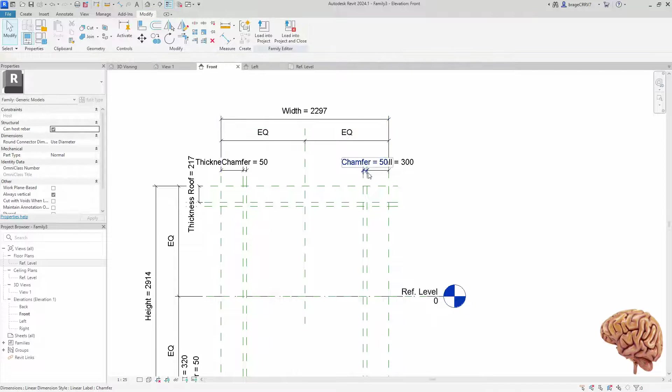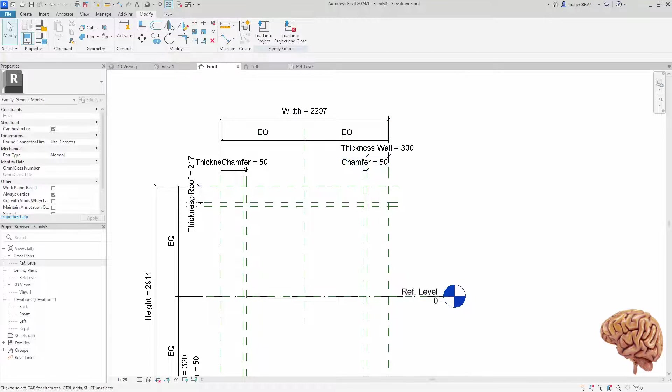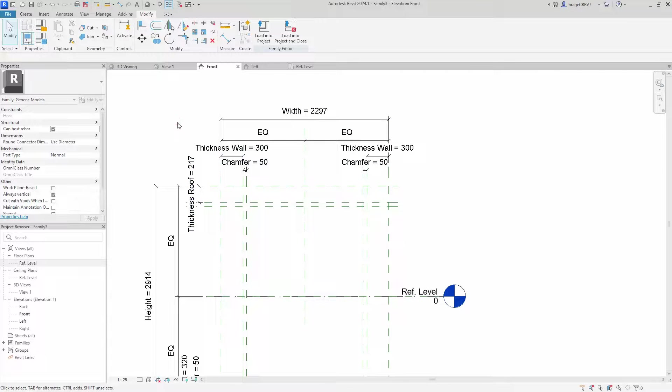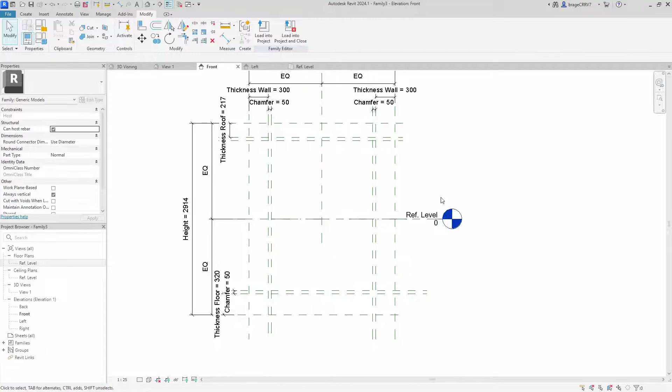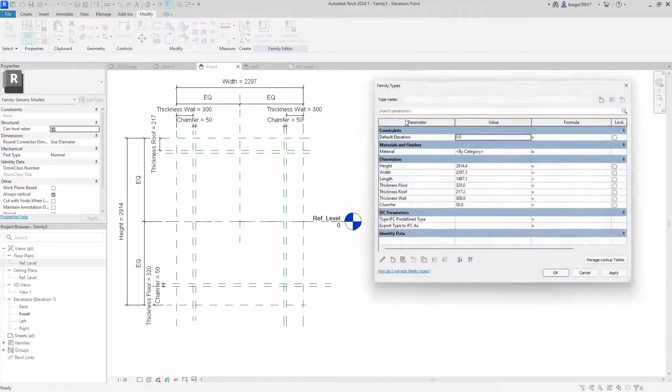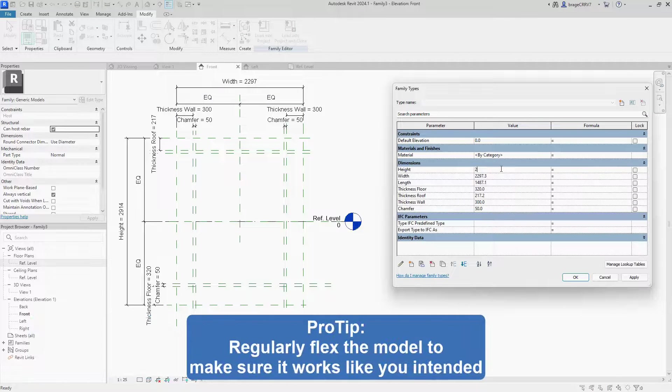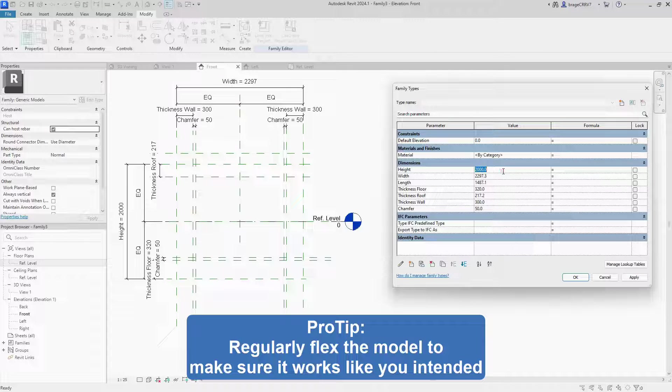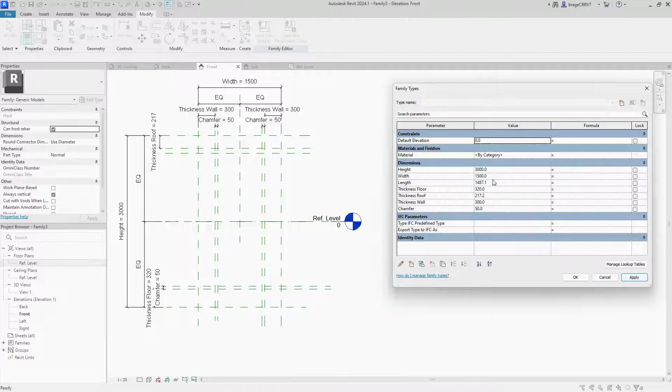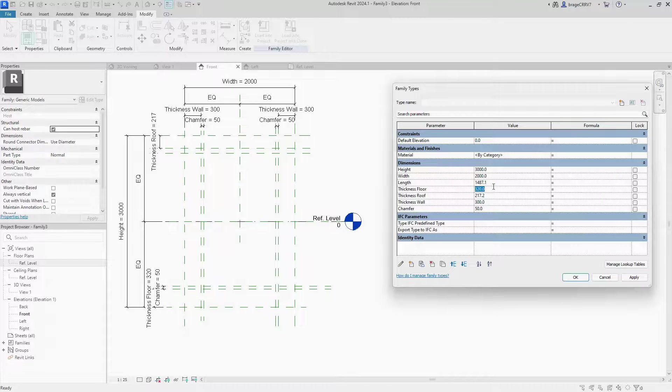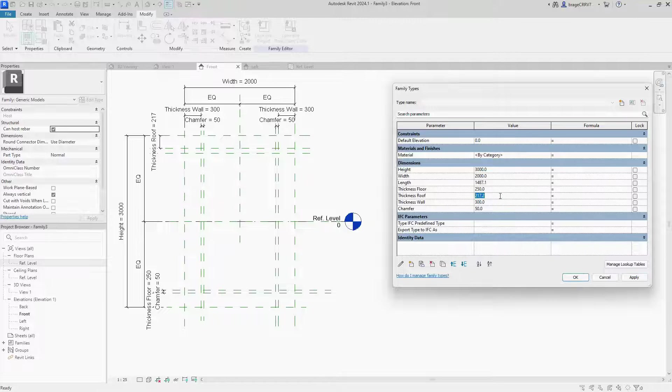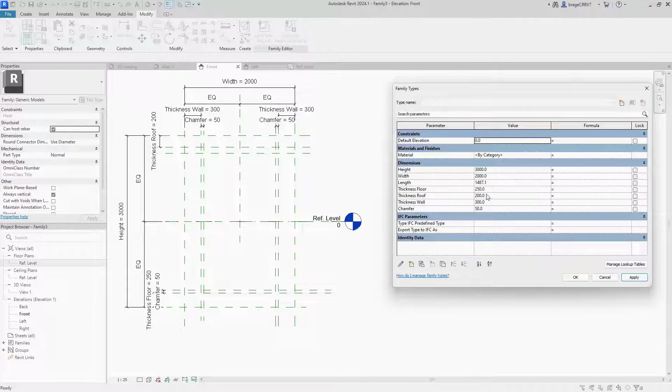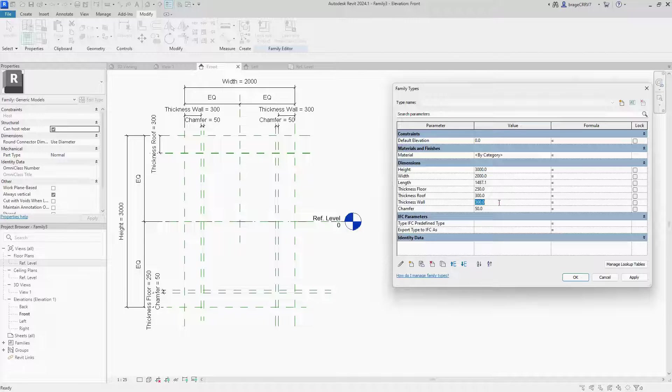So let's do some flexing before phase 4. This means we would like to change the value for our parameters to check if the reference planes behave as we intended. Flexing allows you to avoid reaching the end of creating a complex family, only to discover that it doesn't work properly. By testing and checking each step along the journey you can identify and address any issues early. Taking it step by step ensures a smoother and less frustrating experience during the family creation process.